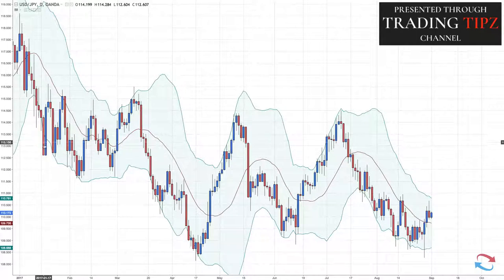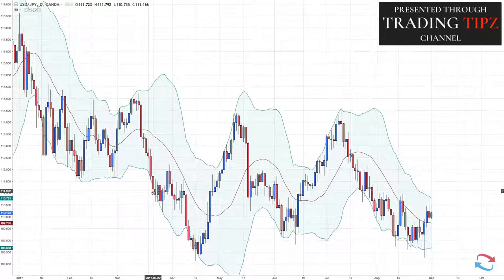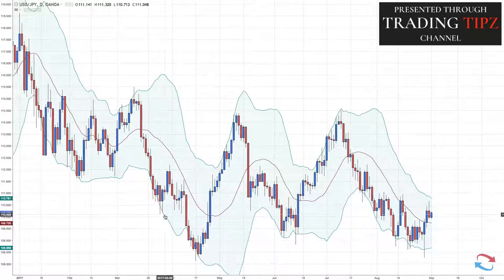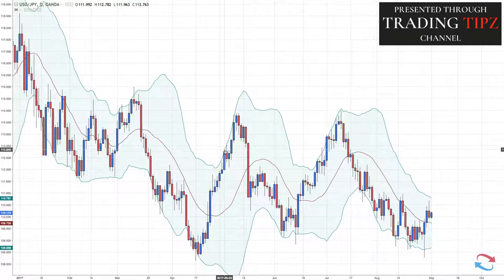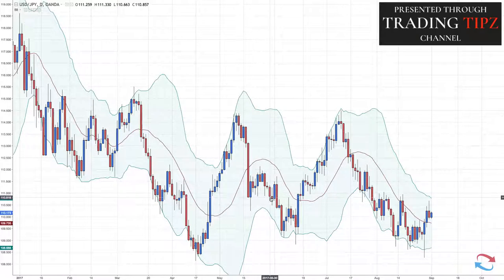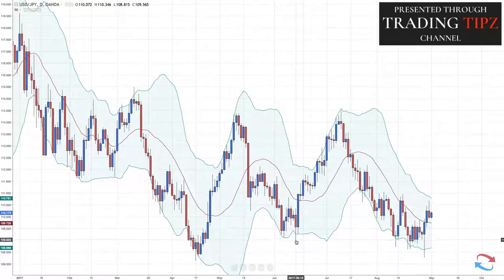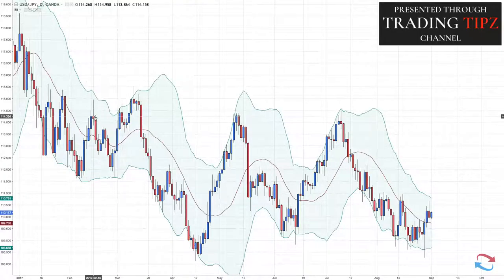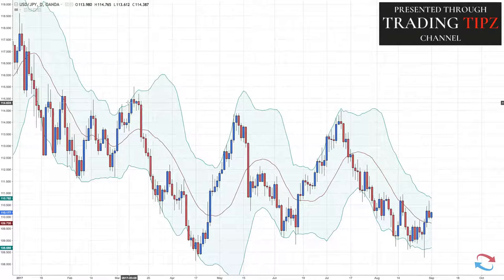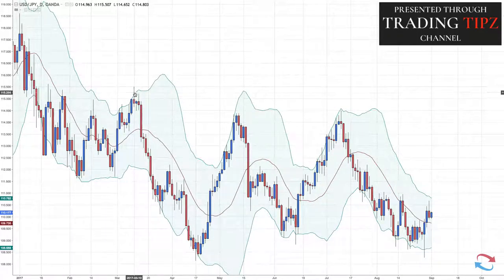Prices don't really stay outside of the bands for too long — they will kind of hug the band but won't really deviate too far away. As you can see, when a candle wick does come outside, it comes back in. You will have periods where prices may come out, but they won't stay out for too long.